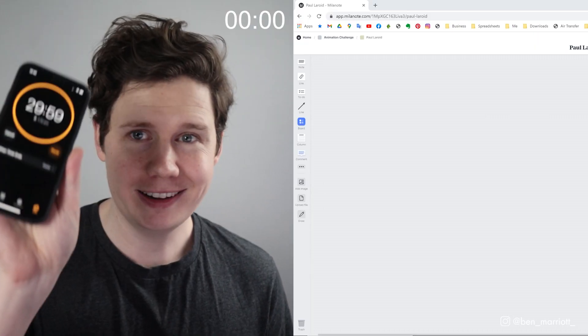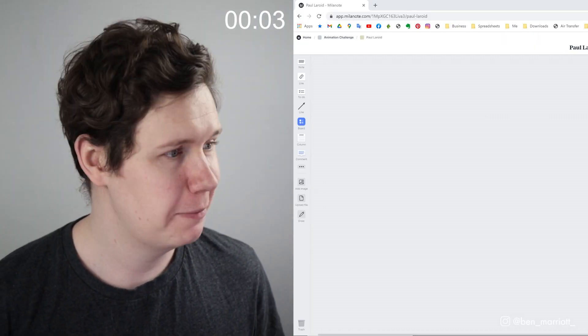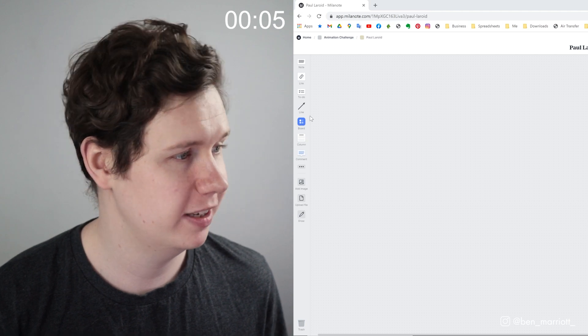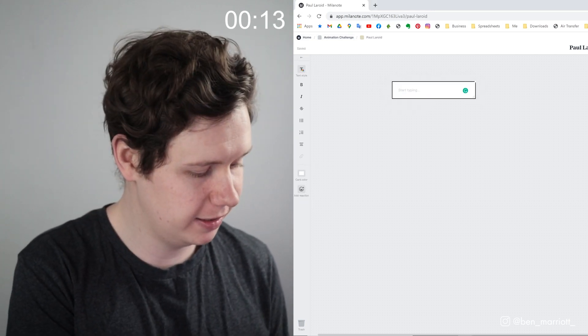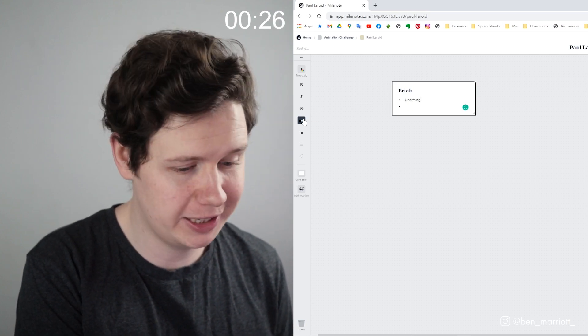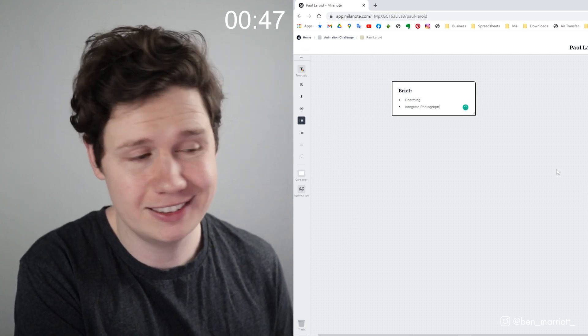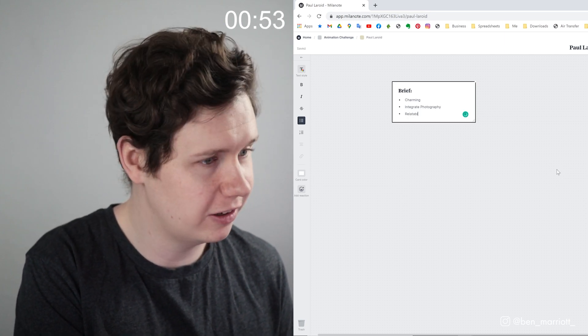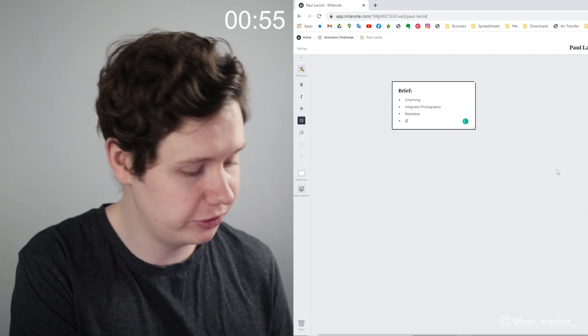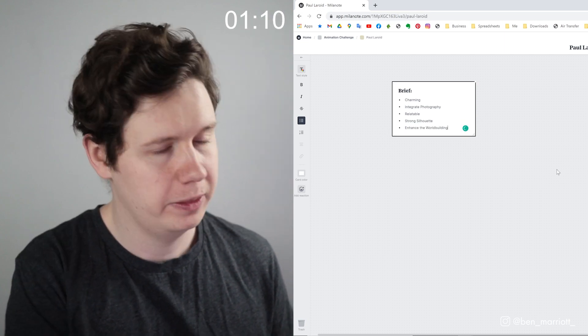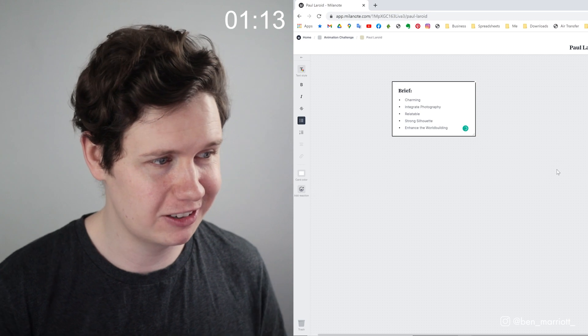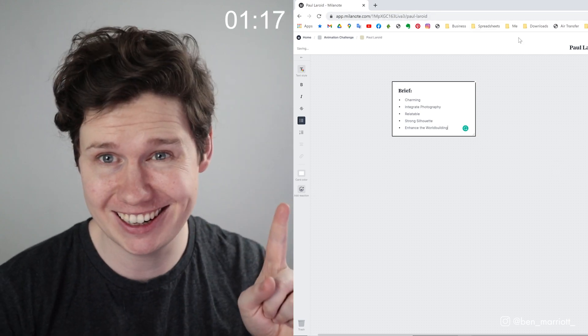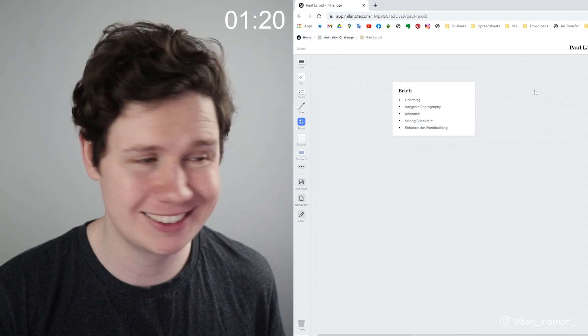All right, the timer has started and I'm going to start researching in Milanote. First thing we always have to do is give ourselves a bit of a brief. So what do we want our character to be? They should be charming. Polaroid sounds like a charming name. We should integrate photography into their design somehow. The character should be relatable. Good character design is always relatable. They should have a strong silhouette and their design should maybe enhance the world building. We should learn a bit about the world they're in just based on their character design. Hopefully. That's what good character design has, but good character design doesn't normally happen in 30 minutes.